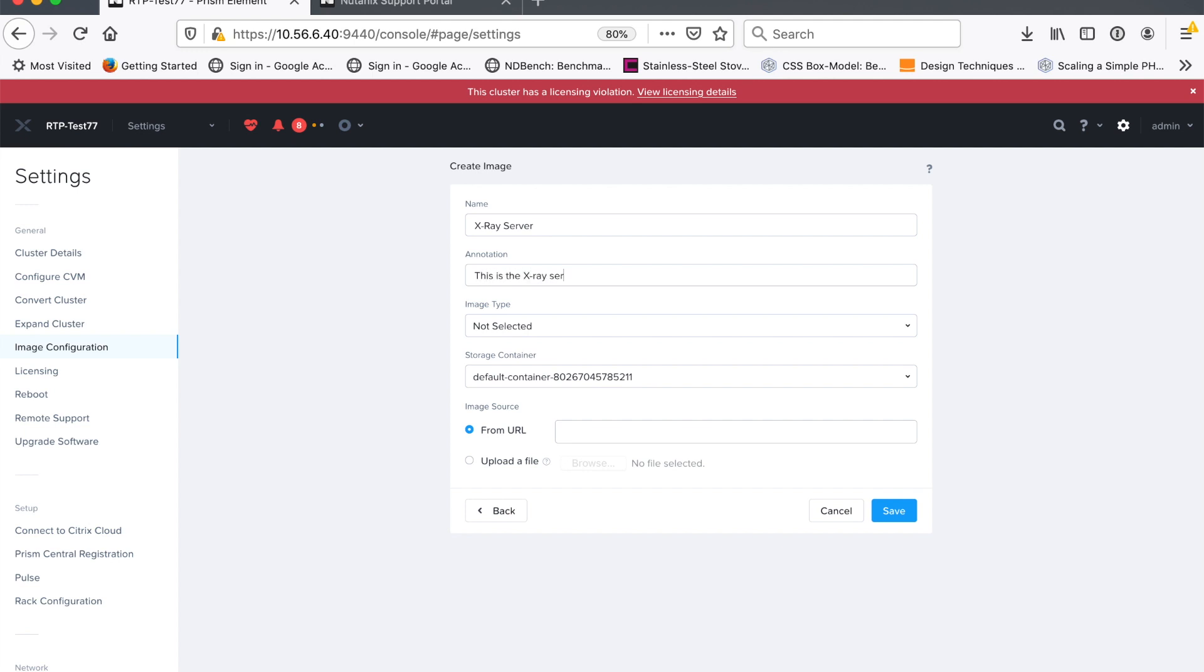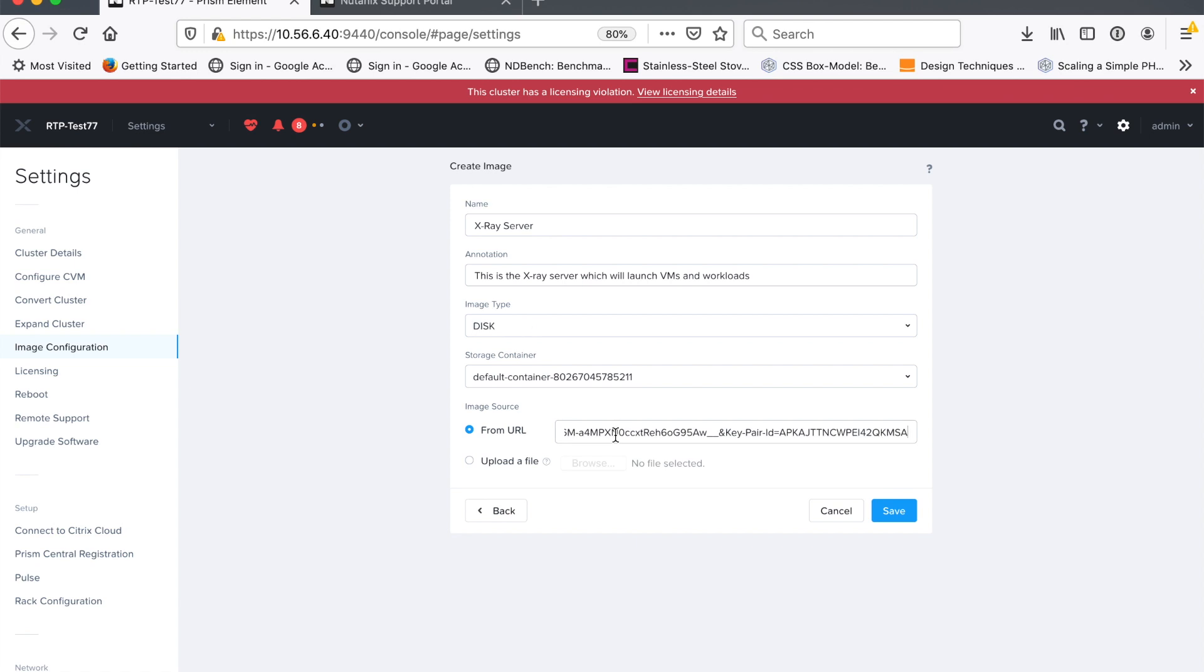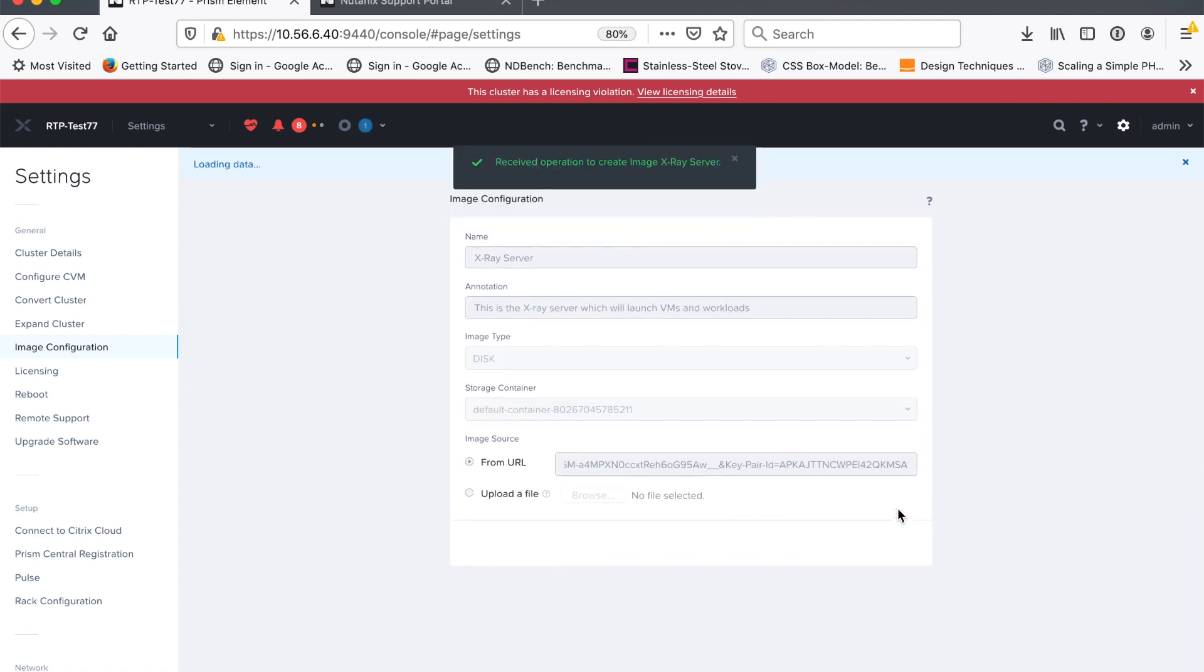So we'll just fill in these details here and then where it says image source, that's where I'm going to paste in the URL that I copied from the portal page just a second ago. So there we go, there's our URL, we'll save that.